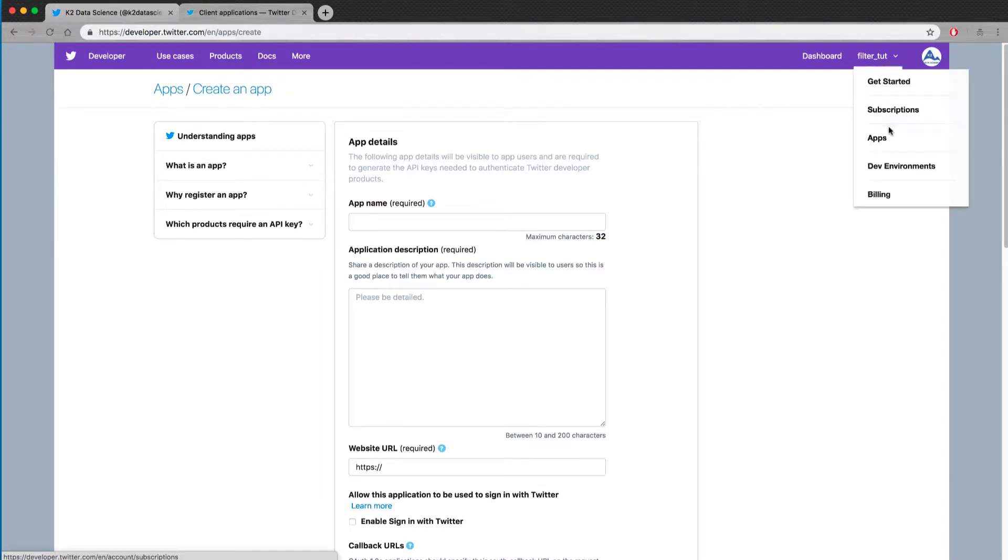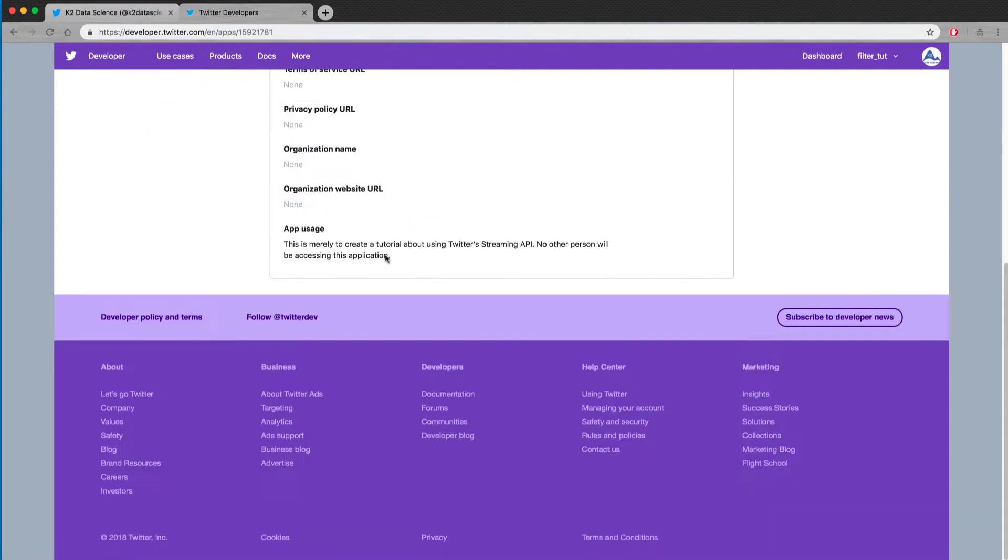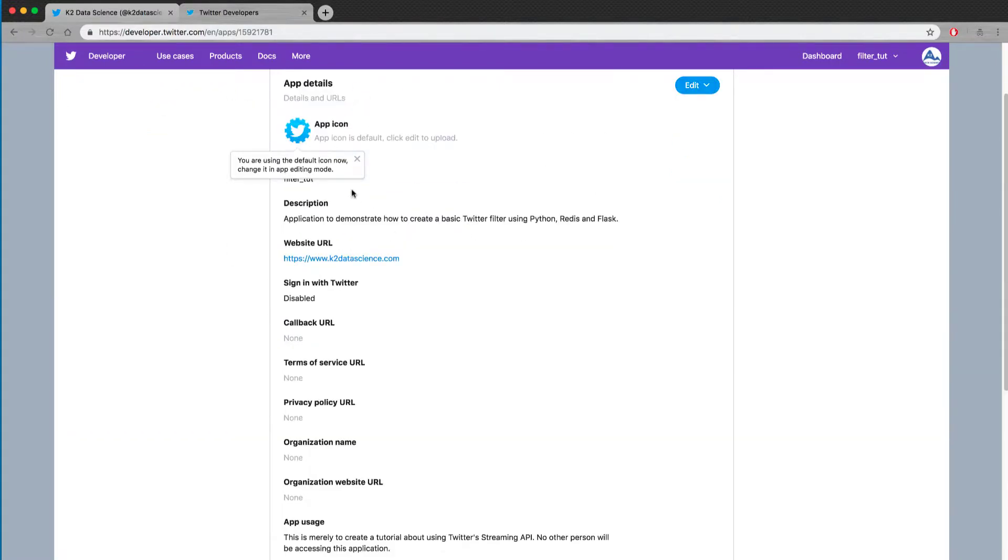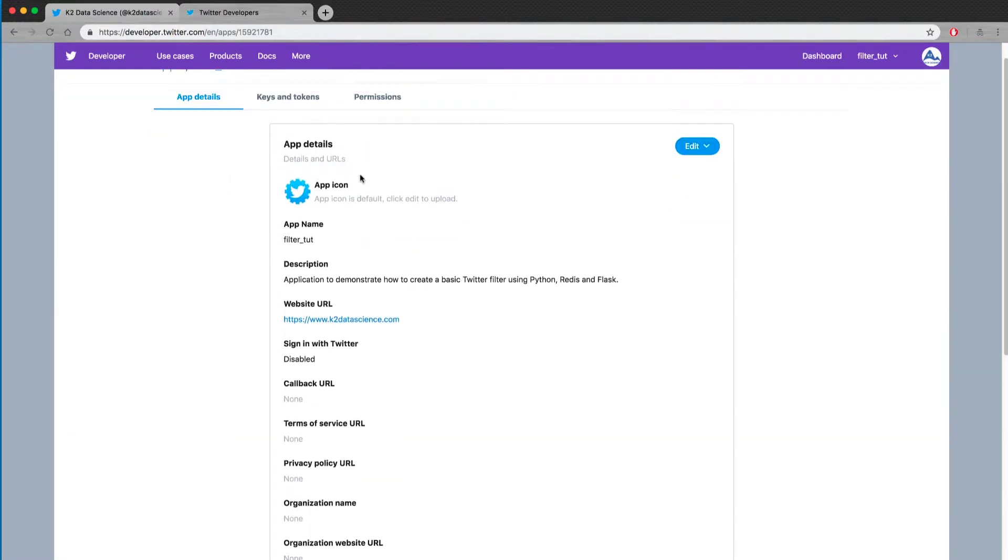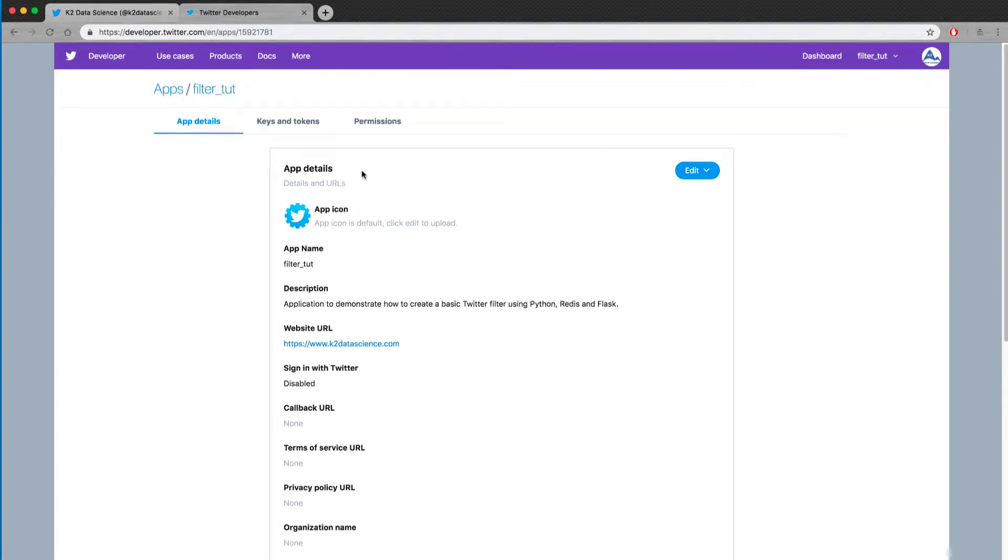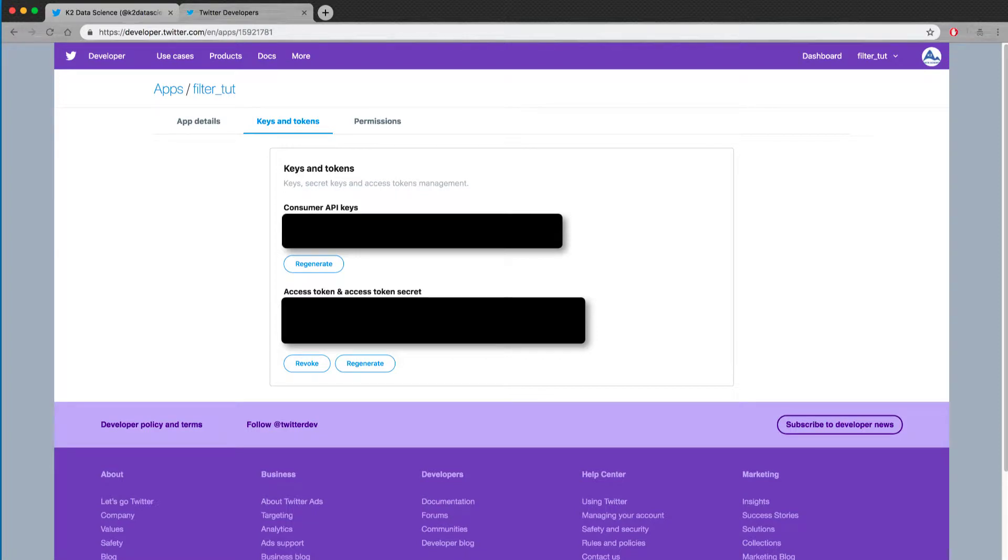So when that's done, you can just go under apps and check your app. And so here's my app for the filter tutorial. And I can just click details. And you'll just have the information here. And what you'll need is this information under keys and tokens. So here's my consumer API keys. And you'll copy and paste those into your code or save them in a separate file. And then you'll want to generate an access token. And so this allows your application to connect to the API. So these are hidden on my screen because they're confidential and you never want to share your API keys or your access tokens with anyone else.